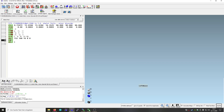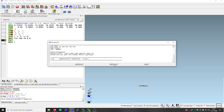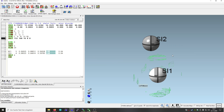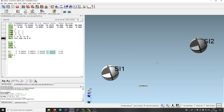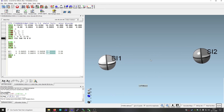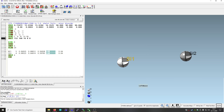We just add this path after the UNIT instruction and before the HKLF instruction, and we click on ShellXS — and here we are, there's the solution. The solution in this case is just two atoms: one is bismuth and another one is silicon.